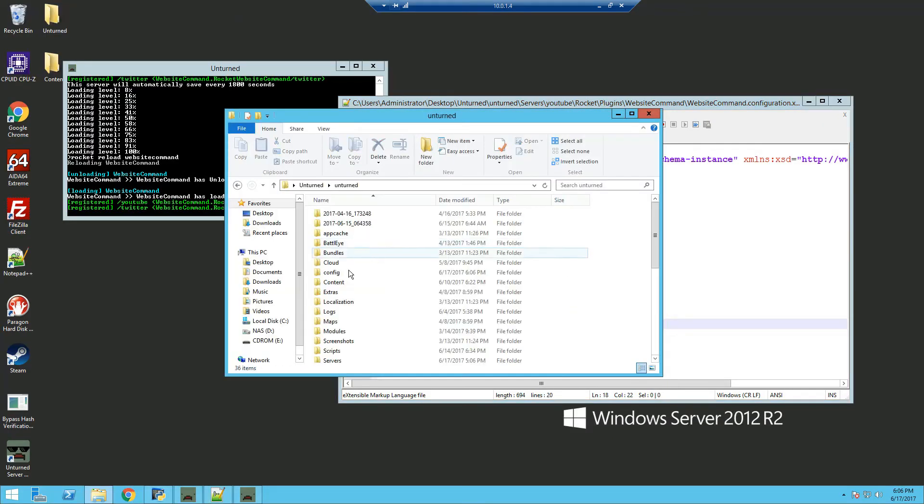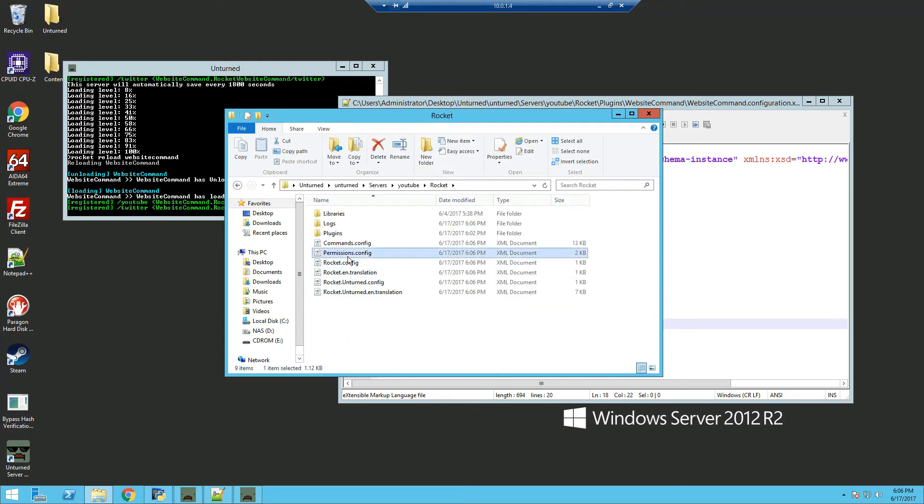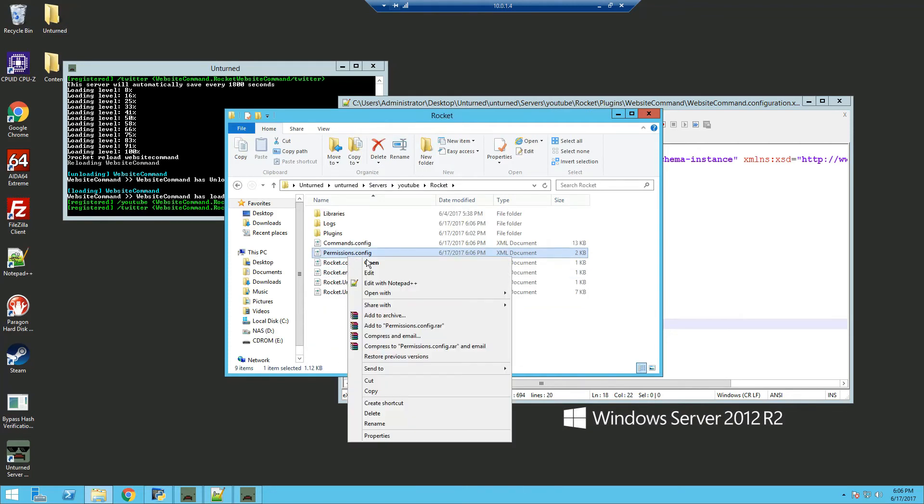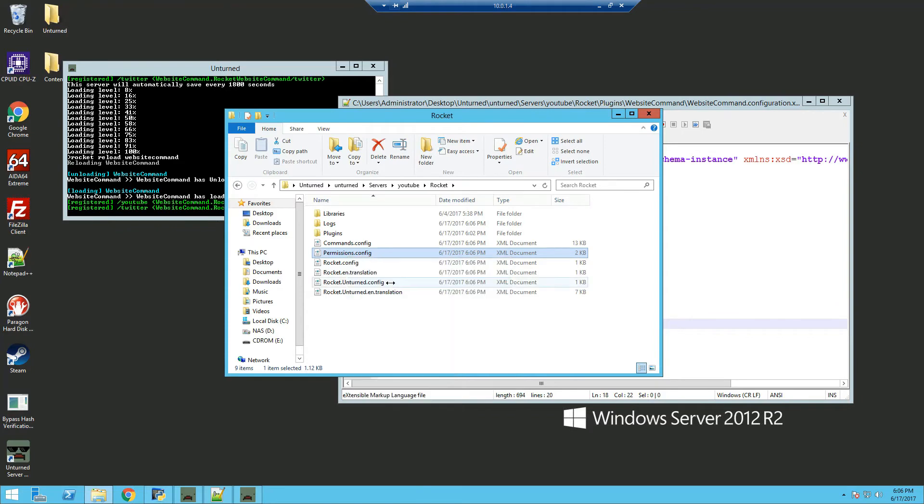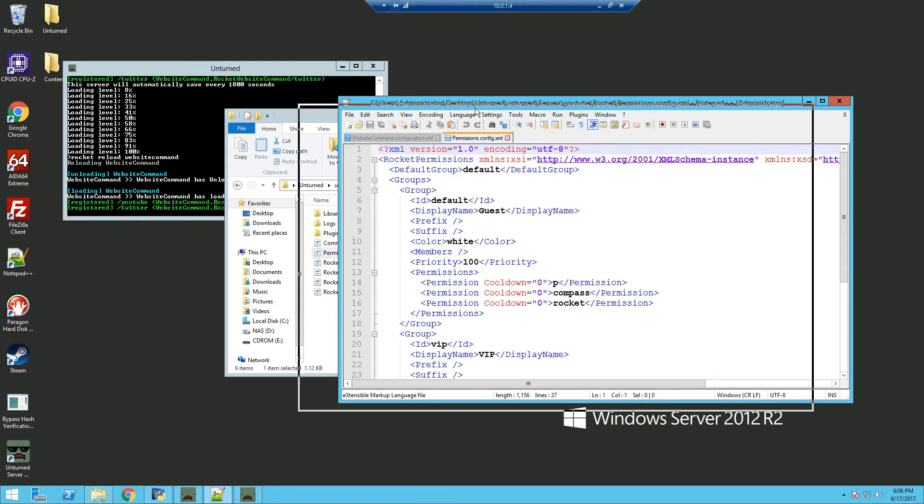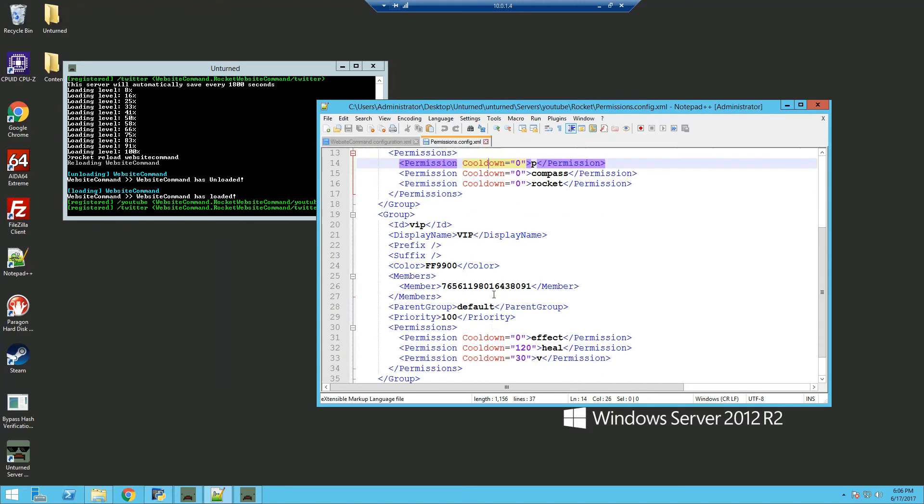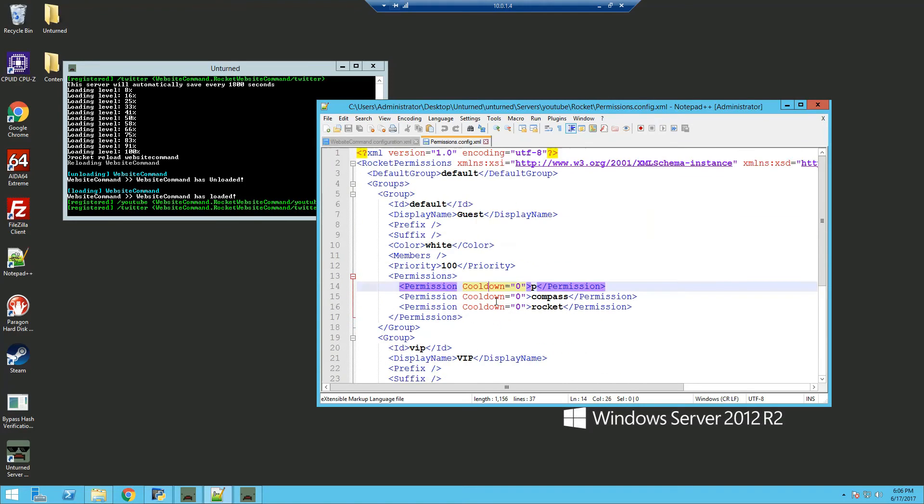Head back to our server folder, into rocket, and we're going to edit the permissions. So we're going to edit it with notepad++, and I'm using the default permission file, so everything is just generated.